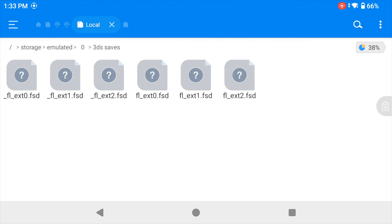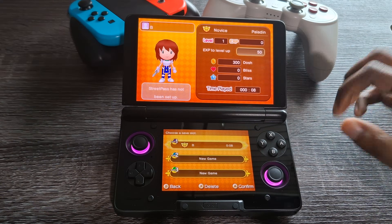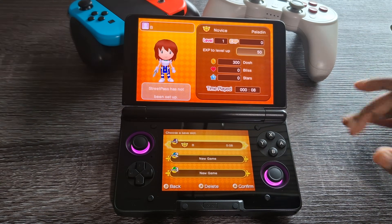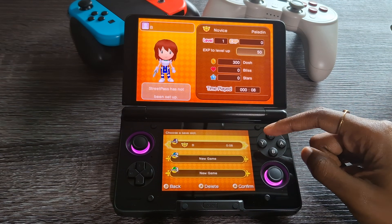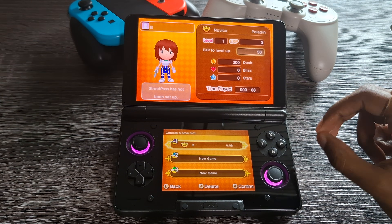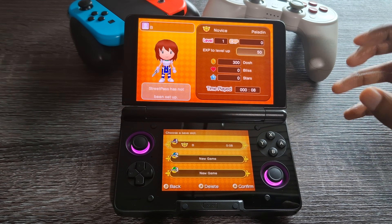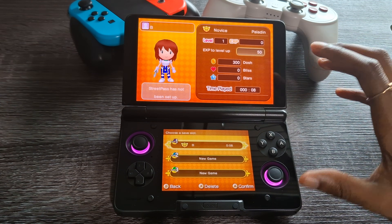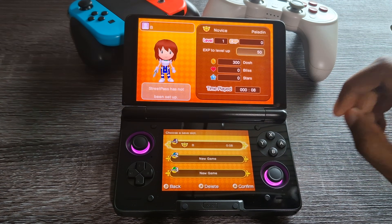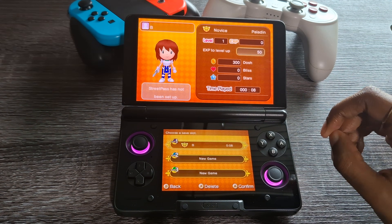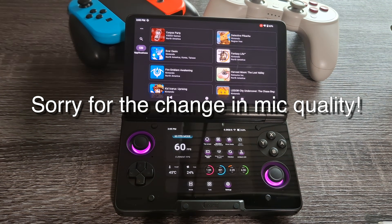Now it's time to open up Azahar and get these files moved over. Before we get started, make sure you create a save file in the game you want to transfer to — this will actually create the folder we need. Once you've done that, we're ready to transfer.